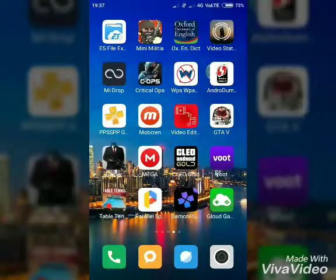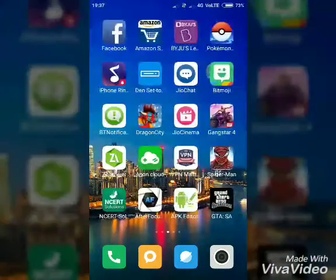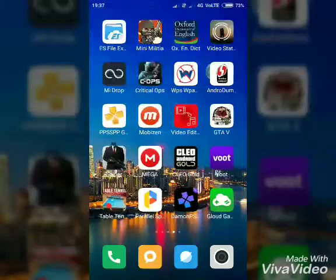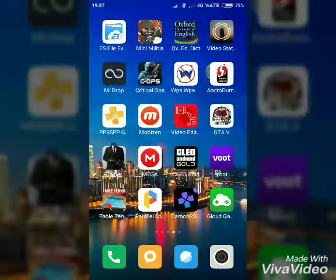So hello, how can you tell GTA 5 on your Android device? I will tell you that there is no fake video.